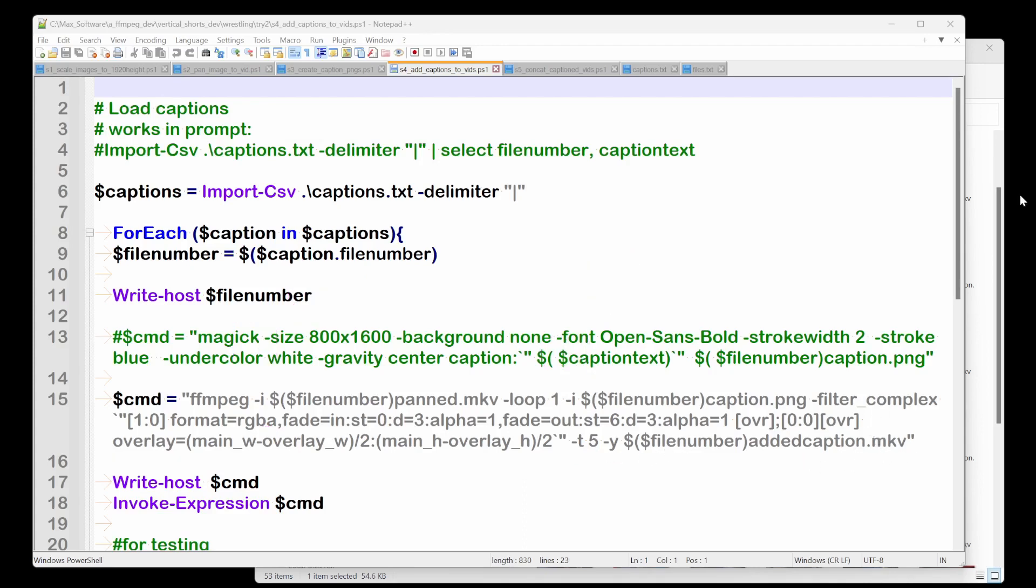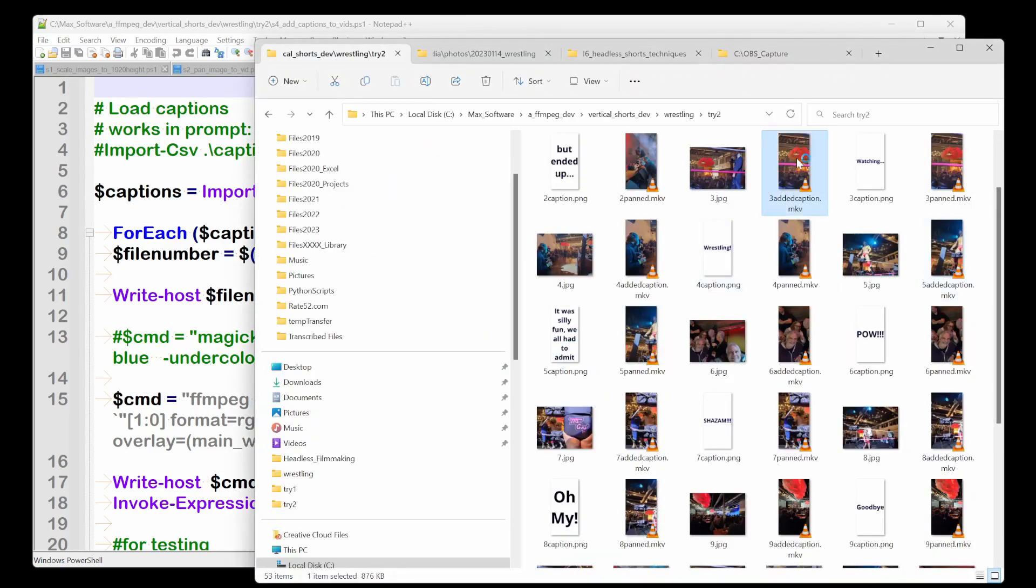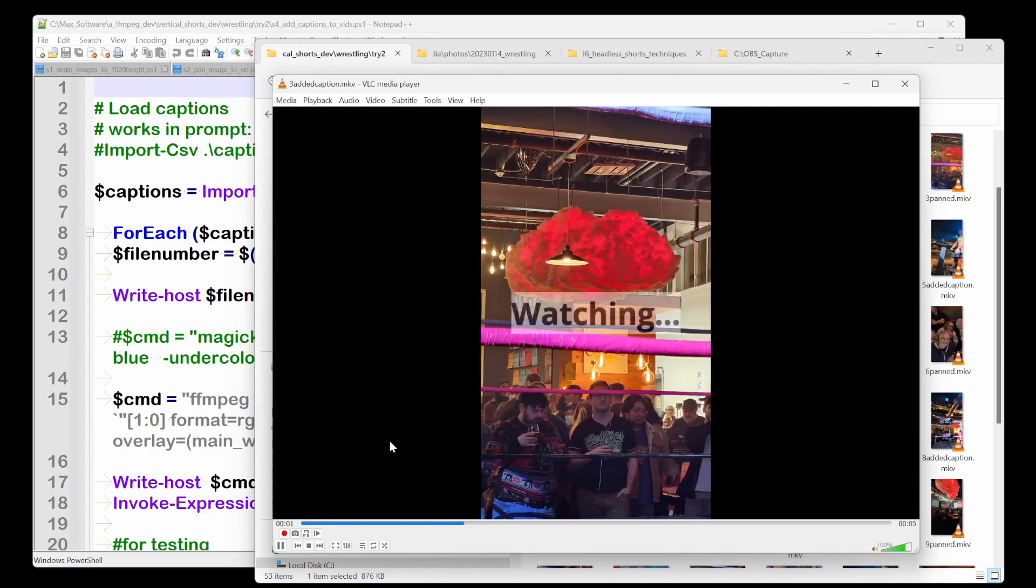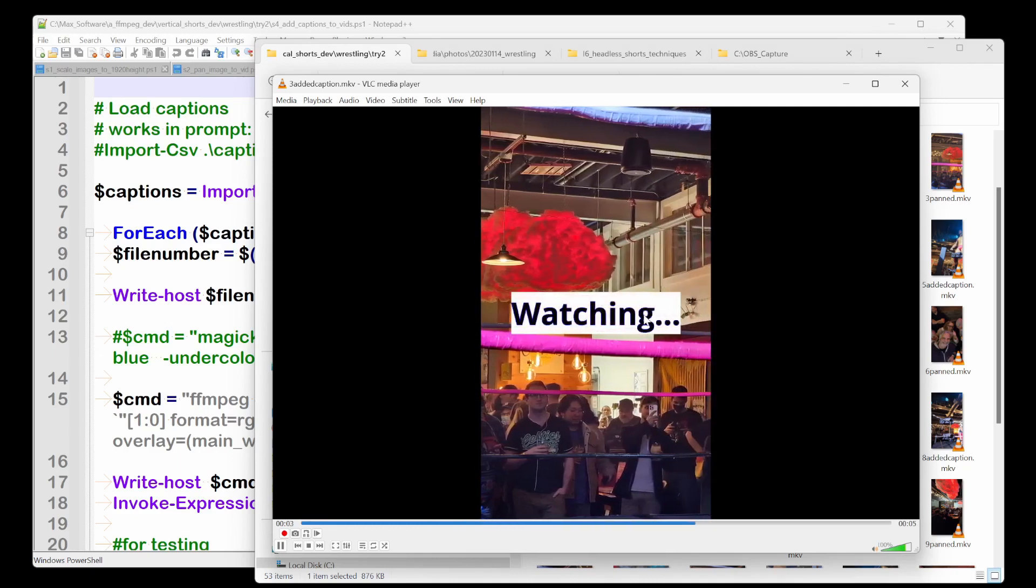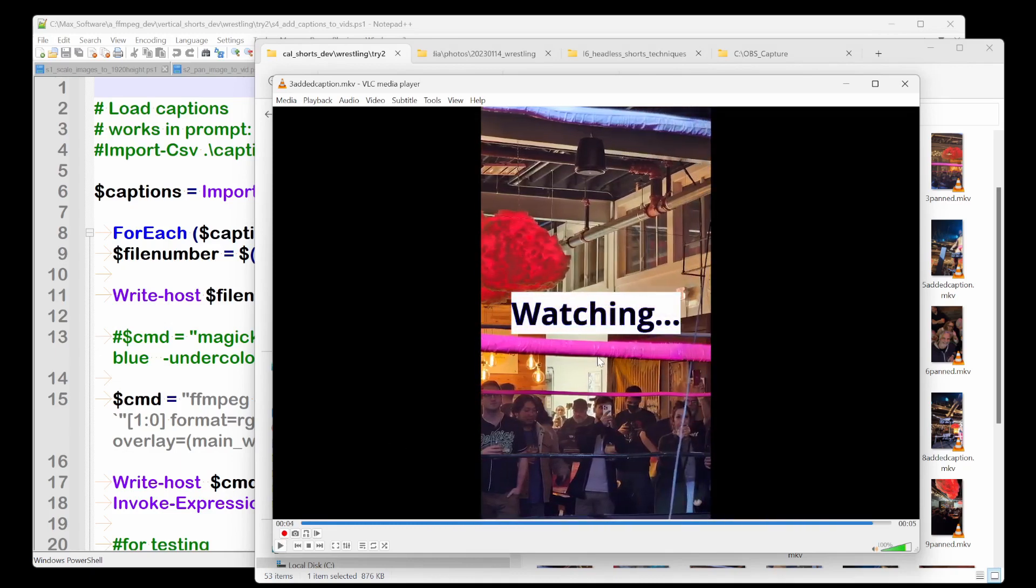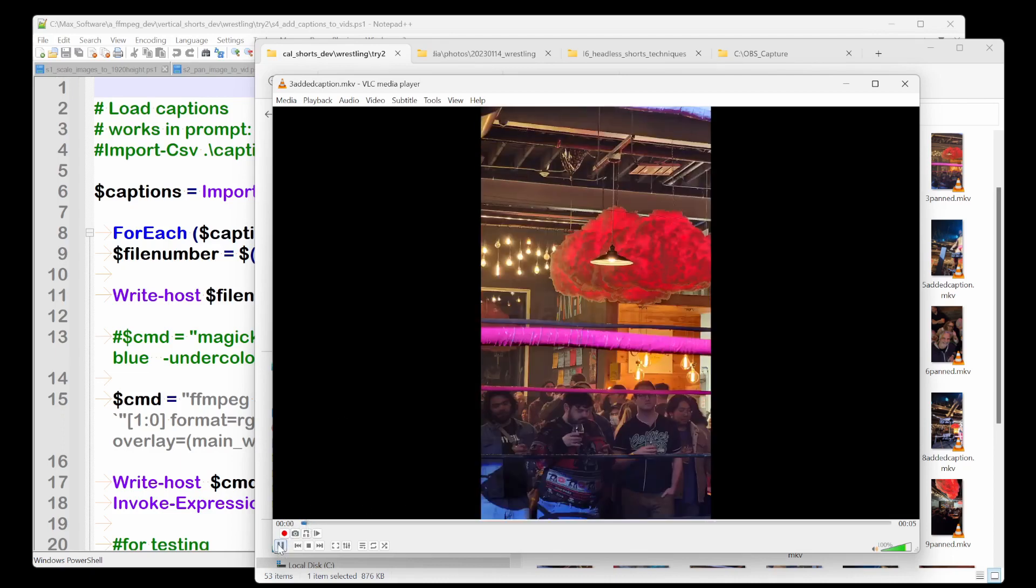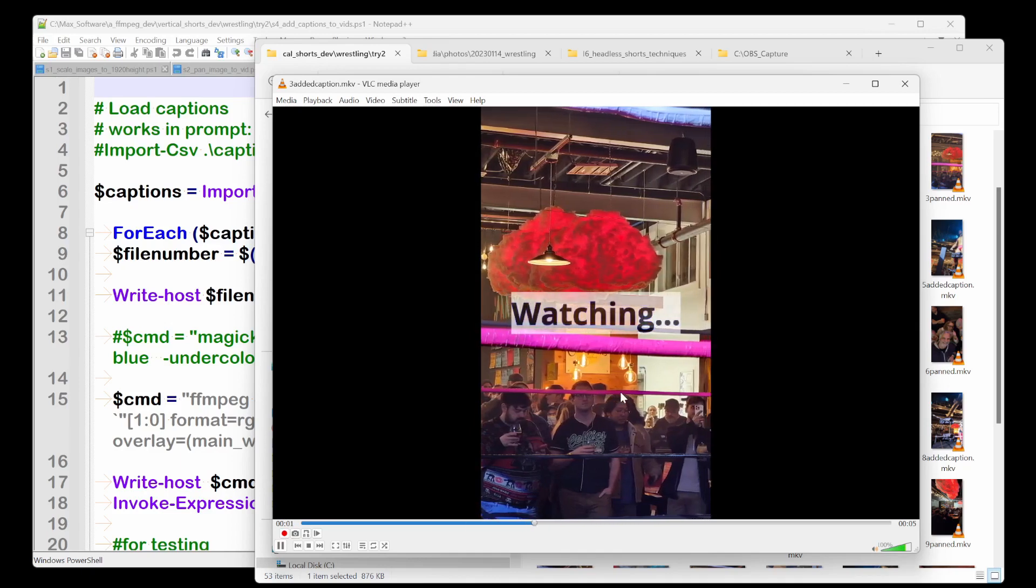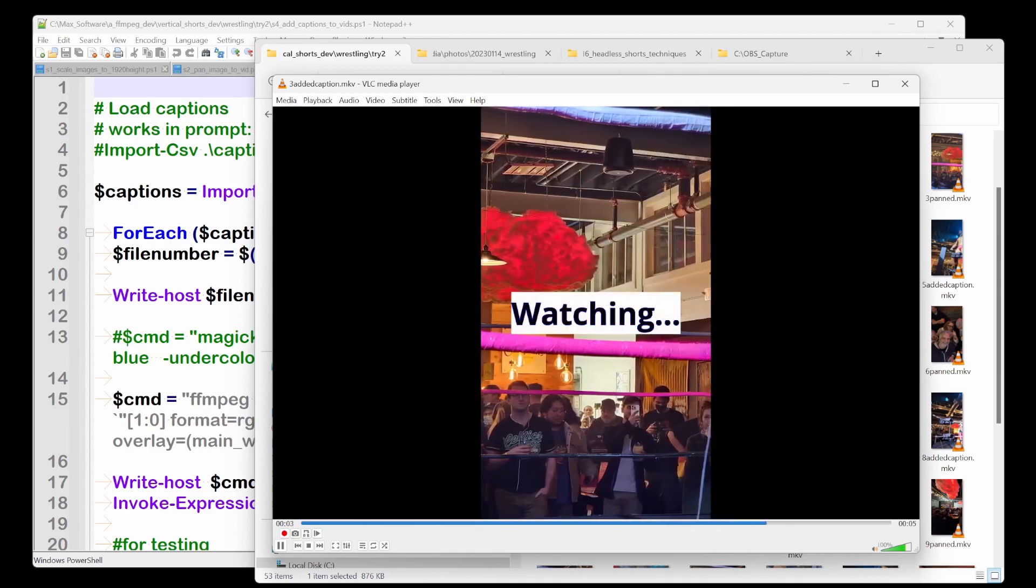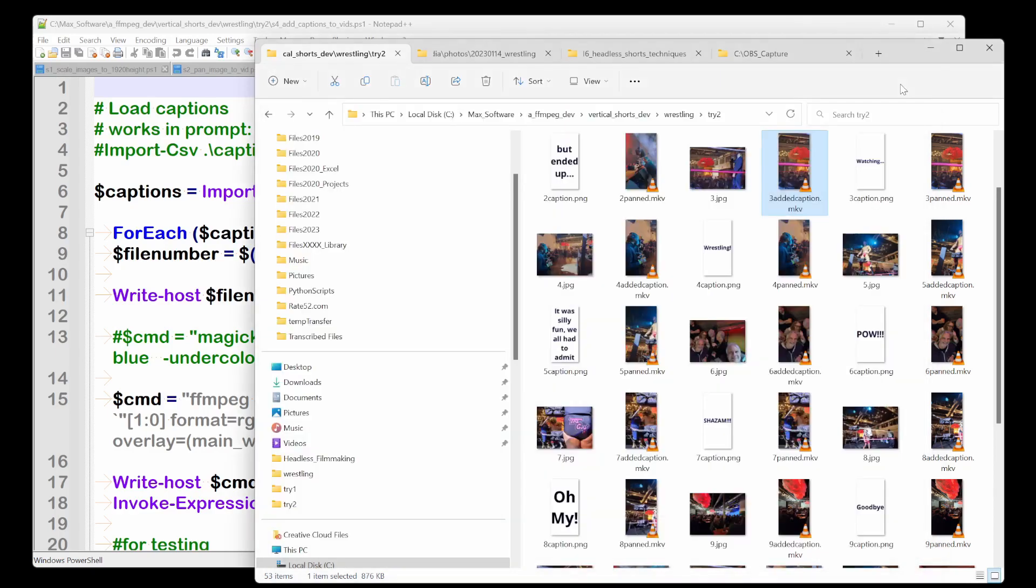So now let's go look at that. So here's three added caption.mkv. You can see it's the pan video. Then it took the PNG and it faded it in on the video for five seconds, which is actually what we know we created this video as. So that's how that works. All right.